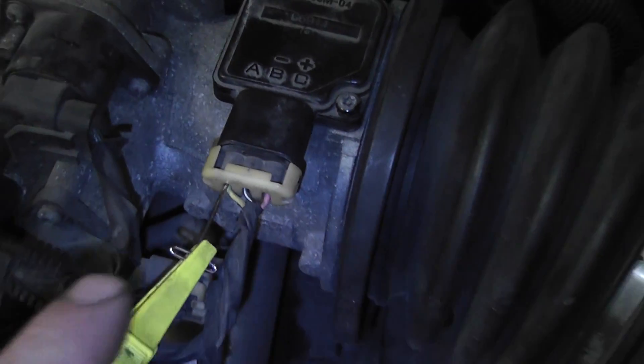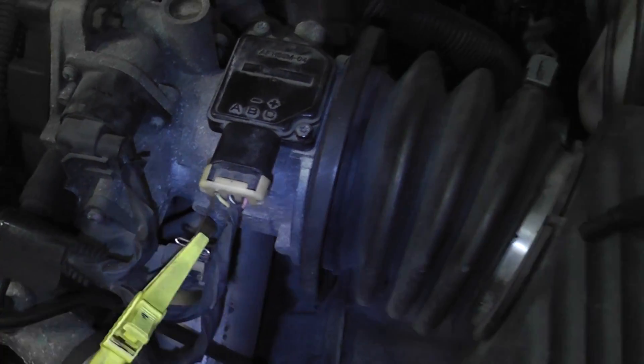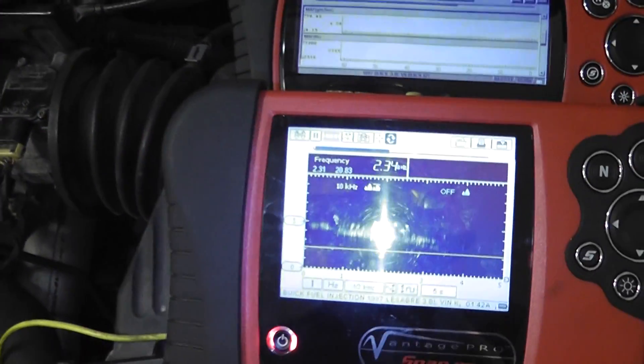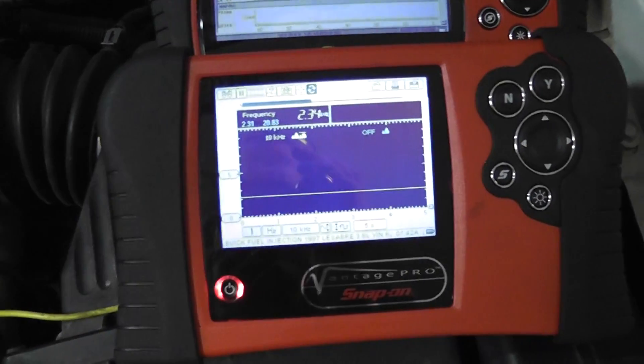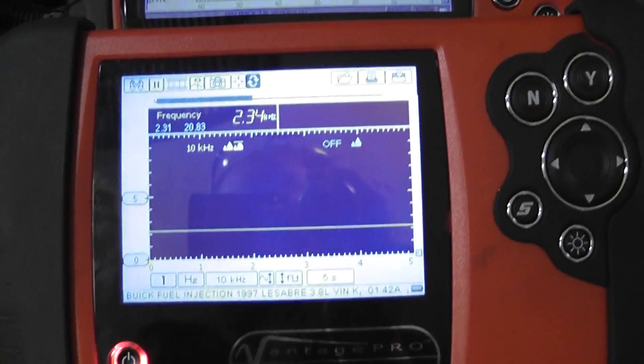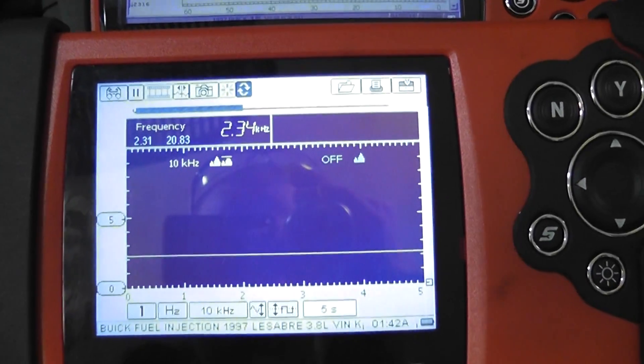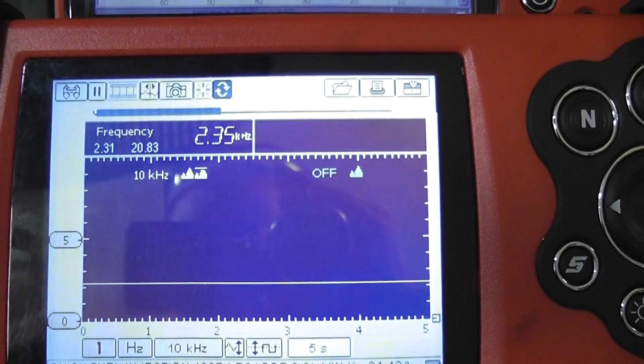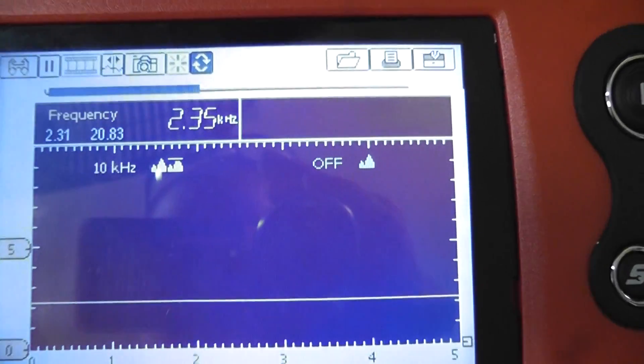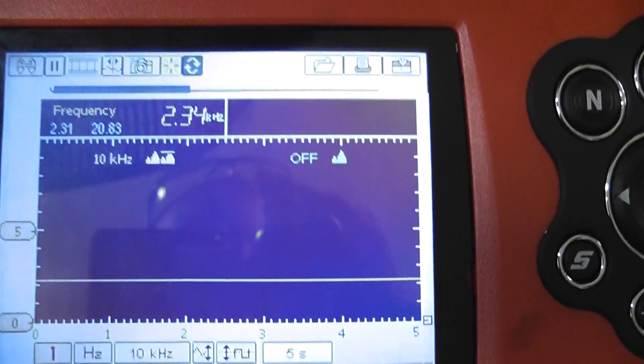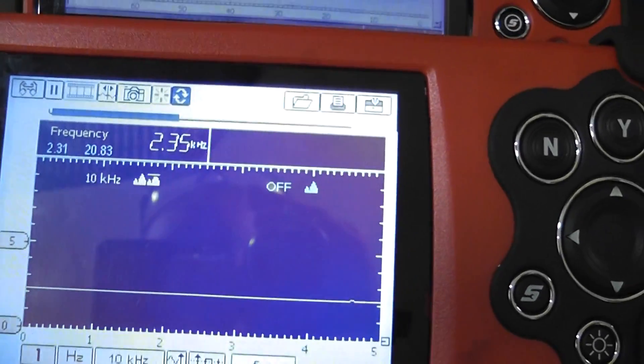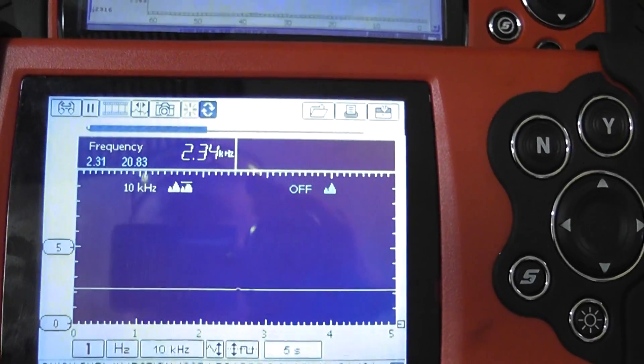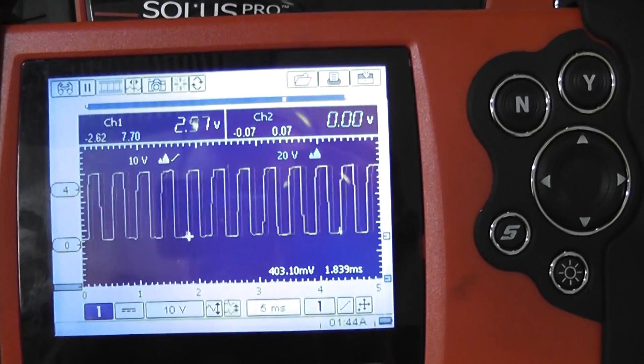So we're on the signal wire. And what we've done is we've actually graphed the frequency. So this number is a graphed frequency. This 2.35 kHz, that's this flat line right here, is actually a square wave.